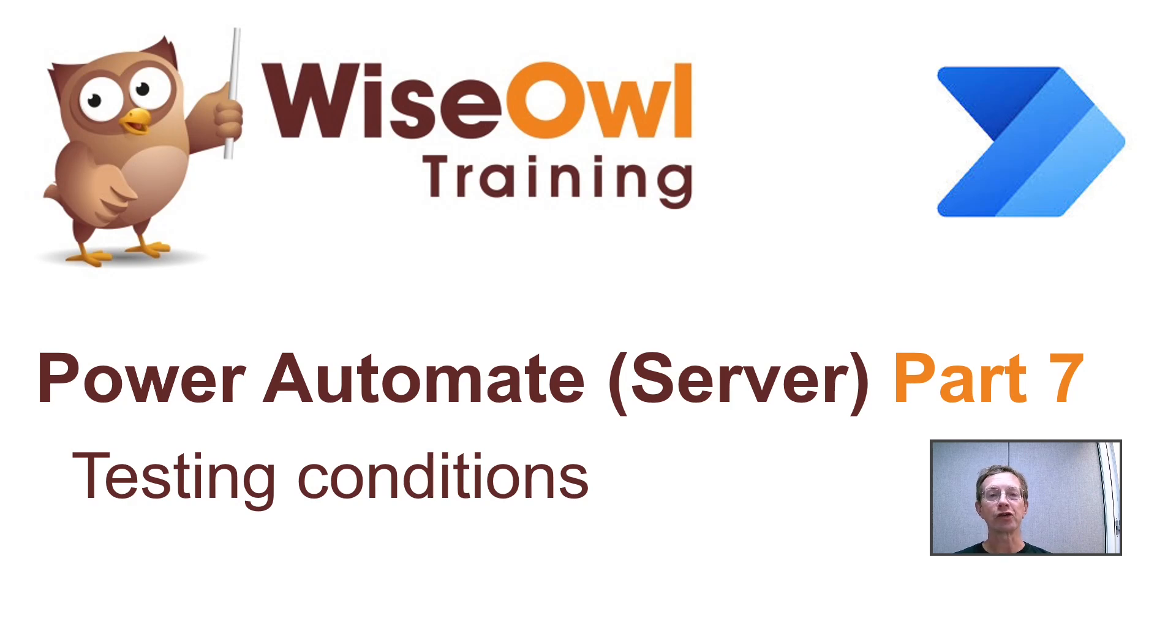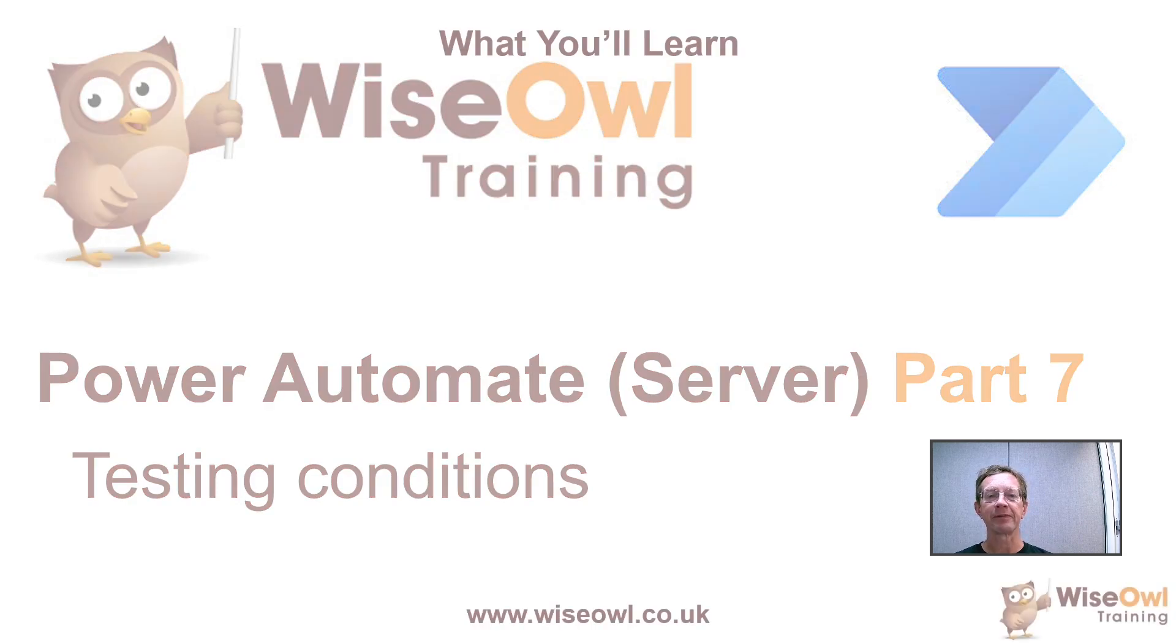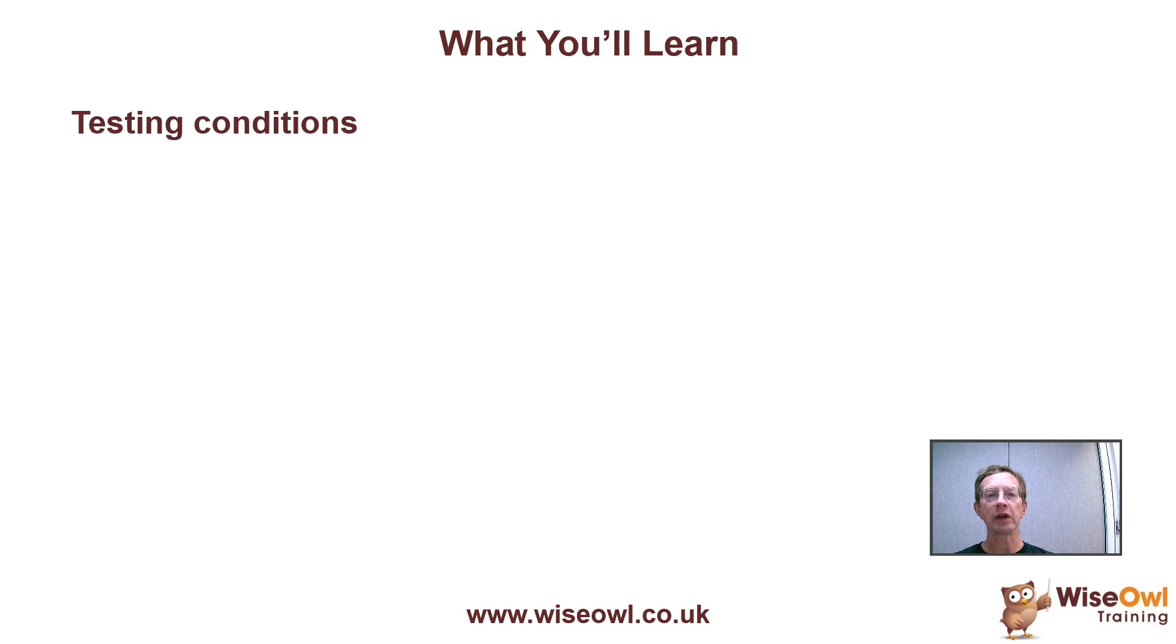Welcome to this Wiseau tutorial on testing conditions in Power Automate. Here's what you'll learn during the tutorial.